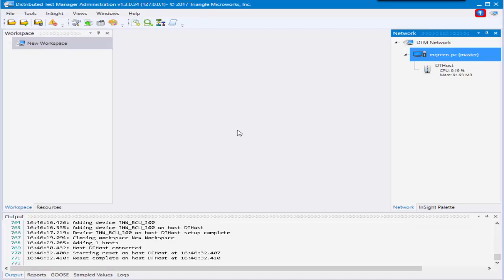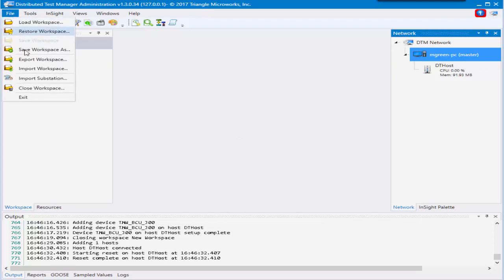In the second part of this video, we're going to be talking about a 61850 specific feature. This is import substation. This allows you to pull in devices directly from an SCD file all at once. To do this you'll go to File, Import Substation.